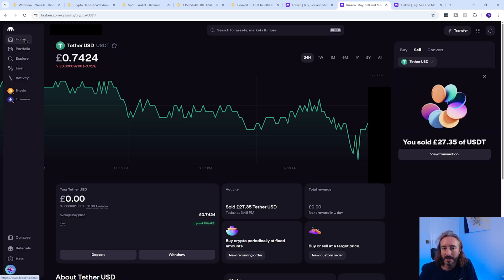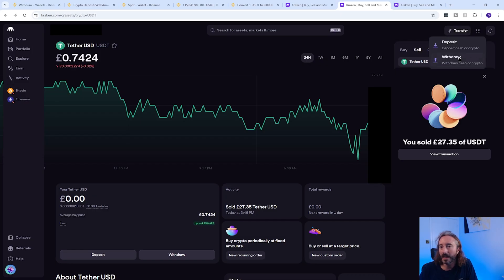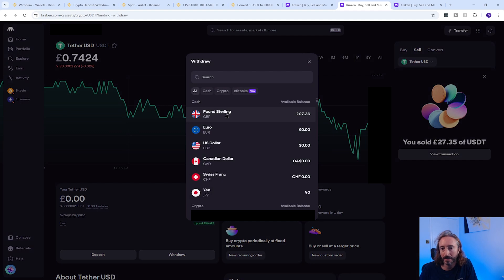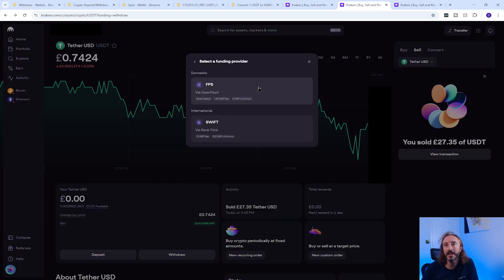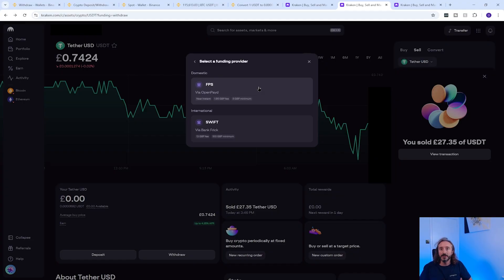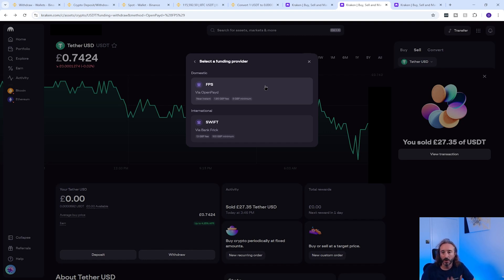Go back to the home page, click transfer in the top right, then click withdraw and select your pound sterling balance. You will need to pick your withdrawal method. The methods offered vary by where you are located in the world, and it's worth mentioning that withdrawal fees vary by method and currency. Your bank account also needs to be able to receive payments in the method you choose, and not all banks accept all payment methods, so check this with your bank first. I'd recommend checking fees on Kraken before transferring your crypto from Binance.